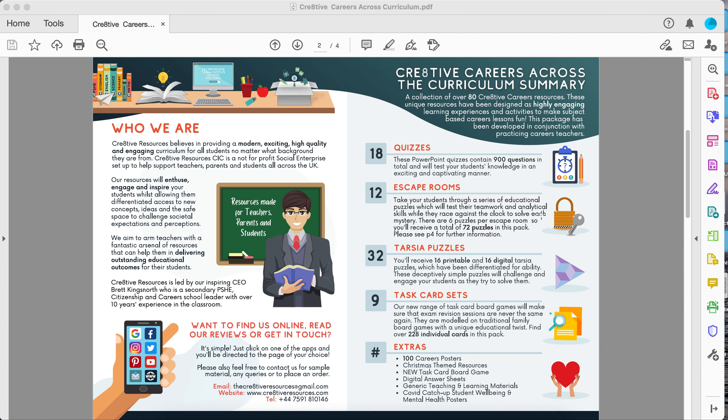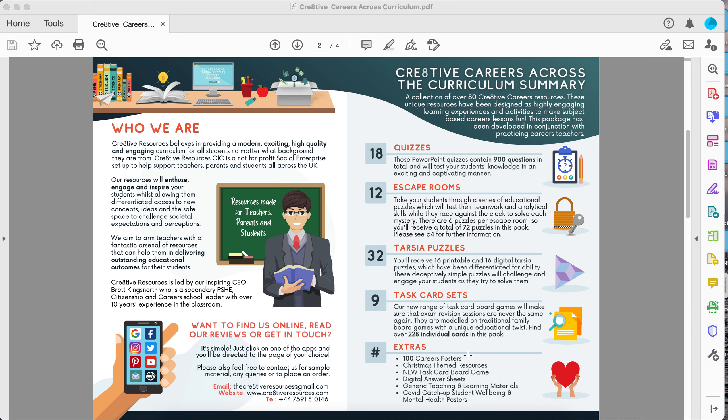I'm just going to go through some of the things you get. Within this package we've included 18 different careers-linked quizzes, 12 careers-themed escape rooms, 32 Tarsier careers-linked puzzles, 9 sets of careers task cards, and some extras including 100 careers posters for different areas of the curriculum that you can put up in and around different subject areas and corridors.